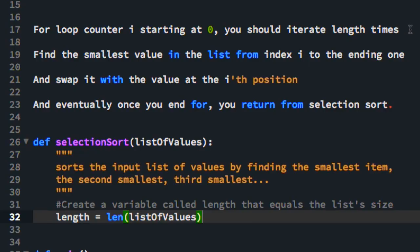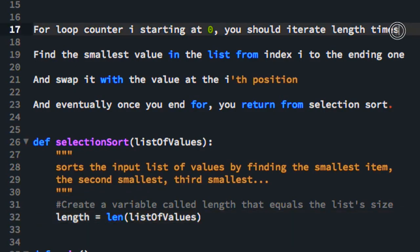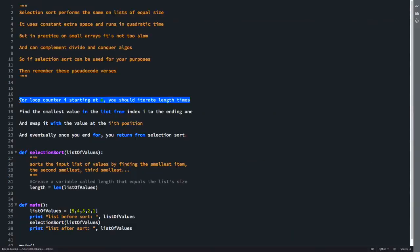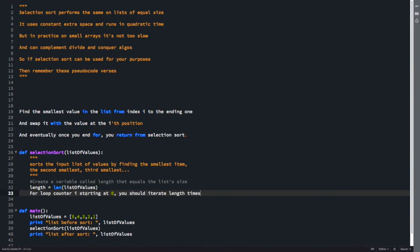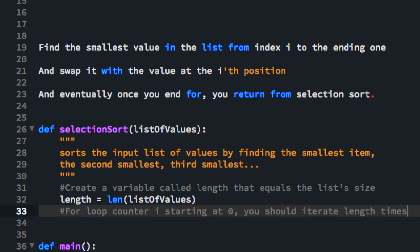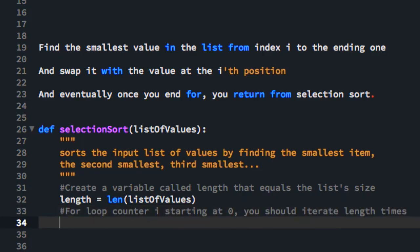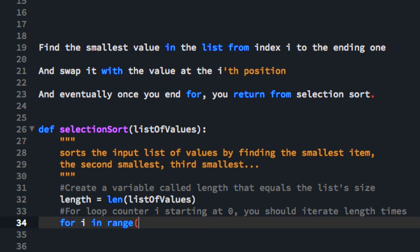For loop counter i starting at 0, you should iterate length times. We're going to use a for statement here: for i in range length.